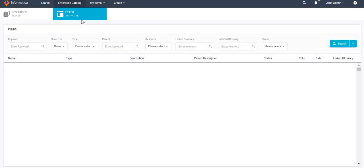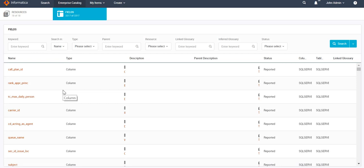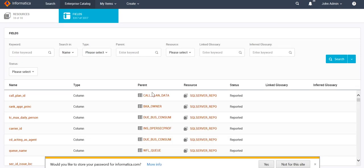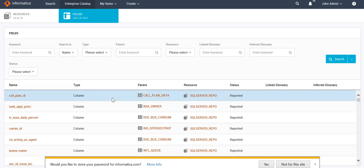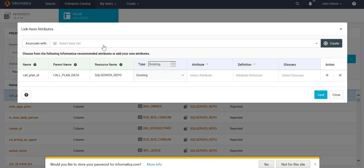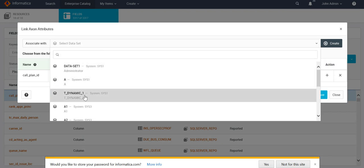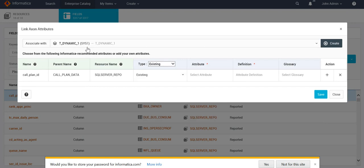Moving further, we can also link our EDC fields to Axon attributes. Before doing that, let's see the entries present here. These are the EDC fields, and you can see the table name under which each field is present, as well as the resource name under which that table is present. The 'Field Parent' tells you the table name for that column, and the 'Resource' field tells you the resource under which that table exists. To link an EDC field with an Axon attribute, we first select a dataset, then for any attribute under that dataset we can link it with an EDC field, and then click Save.